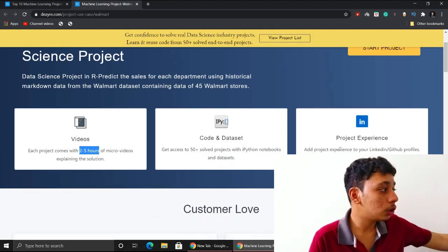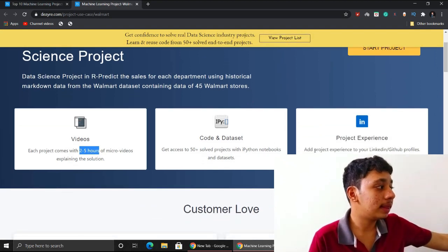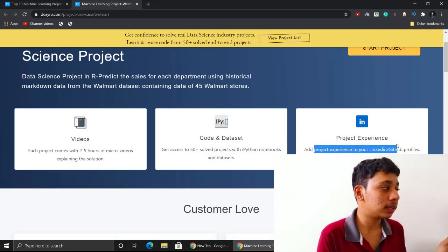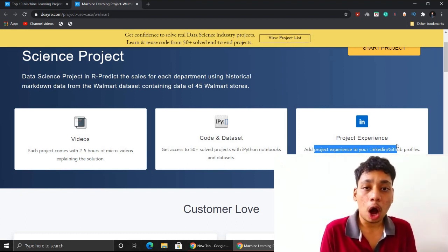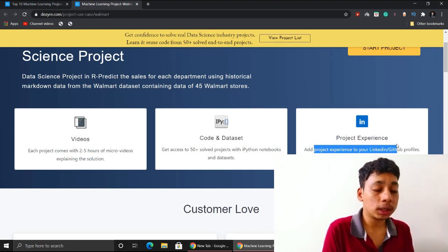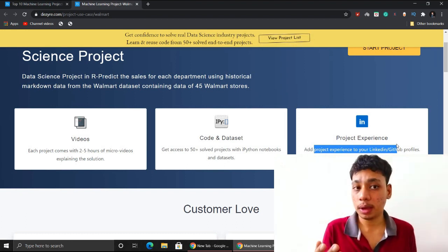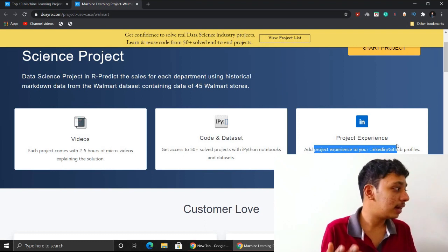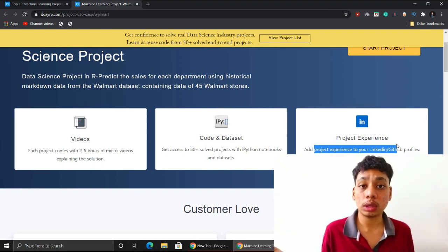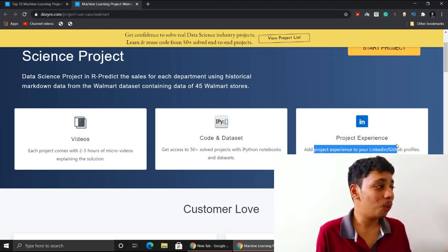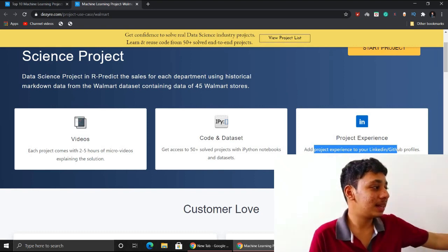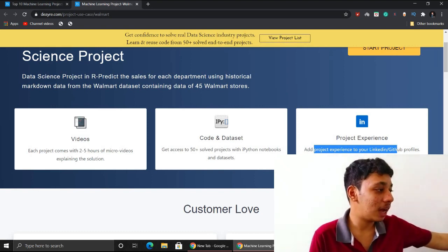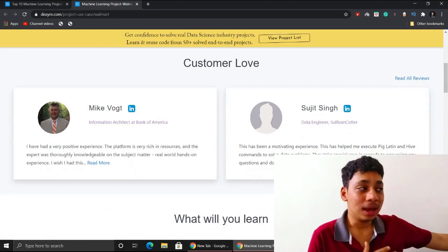They also give project experience guidance and at the same time guide you on how to showcase these particular projects in your resume, LinkedIn, GitHub, and all kinds of online portfolios so you can stand out from the crowd. It's a really amazing thing!